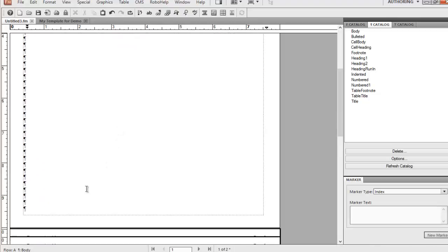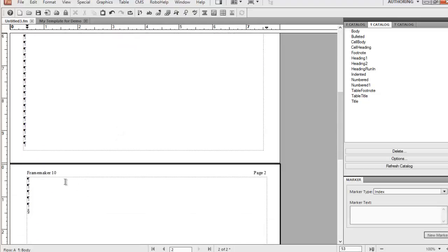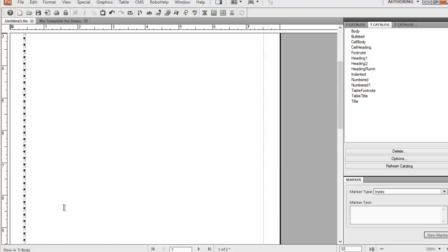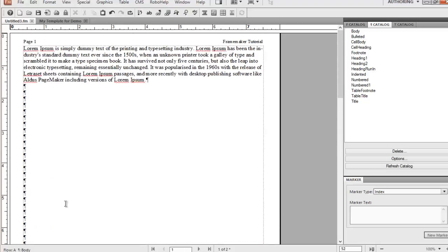So it imports the layout and even the styles. In this video we haven't made any changes to the styles, so we cannot show how a style gets imported, but that's the basic way you import the properties of a template to a new document. Hopefully this video will be helpful for you — thank you for watching.